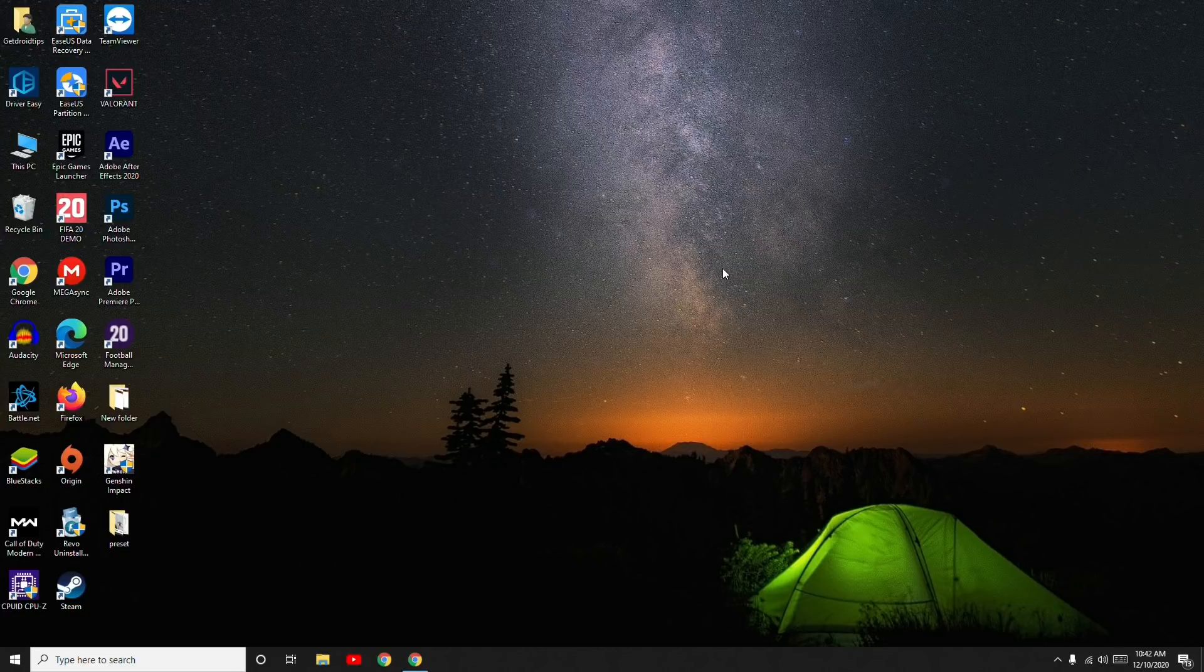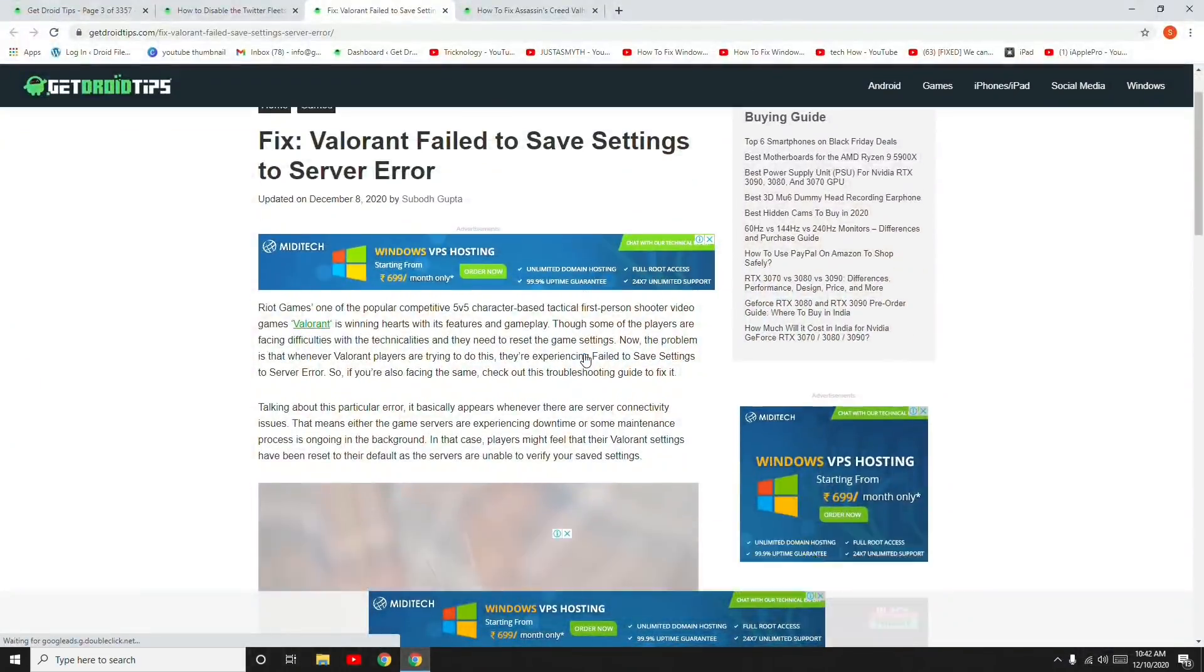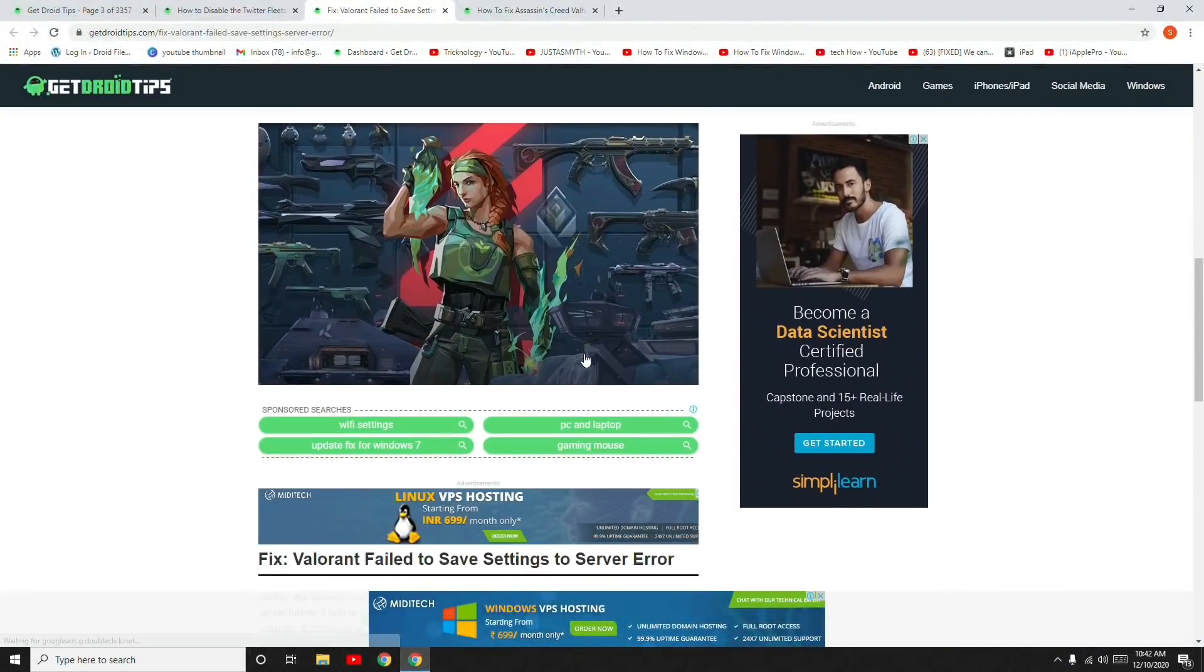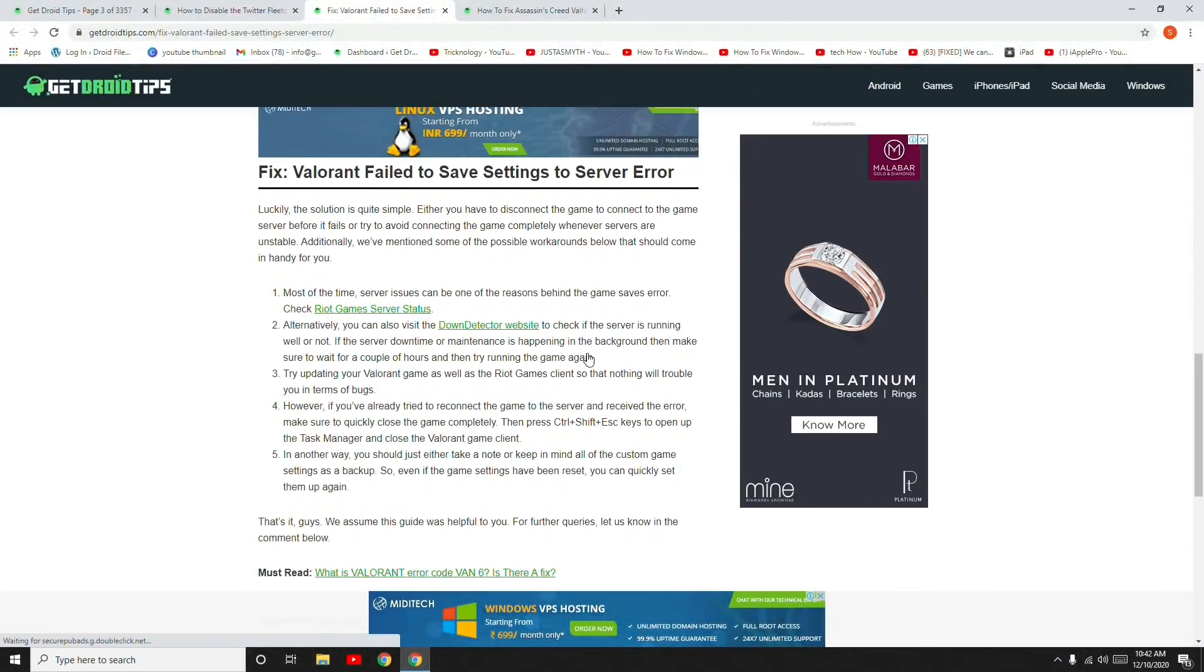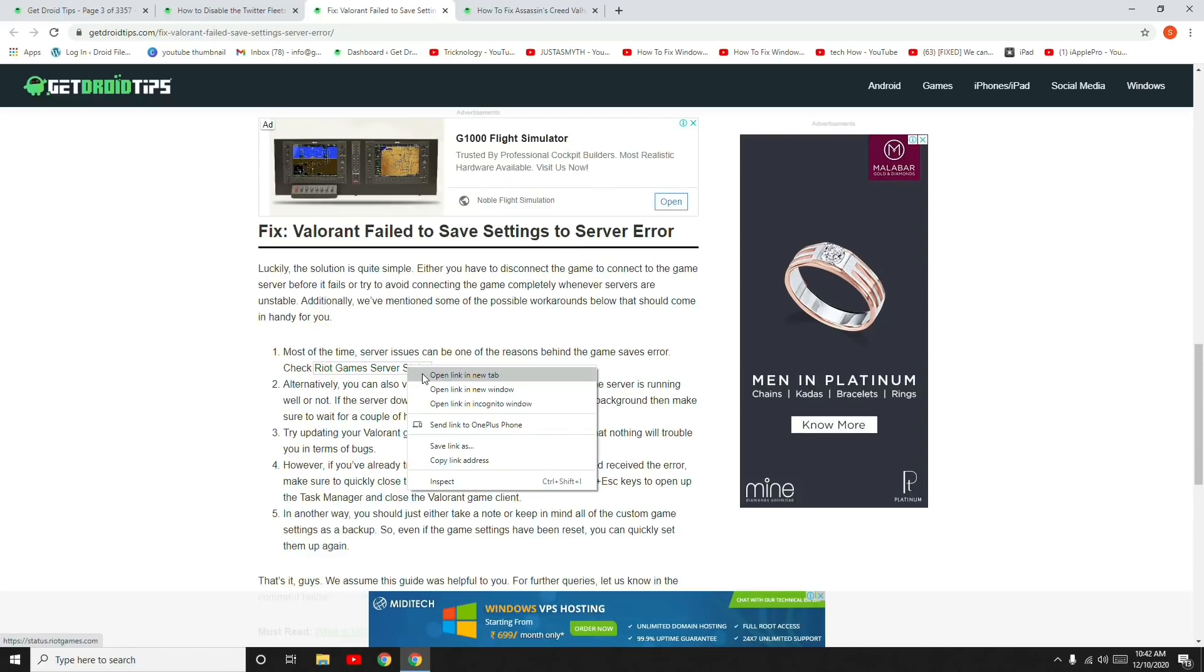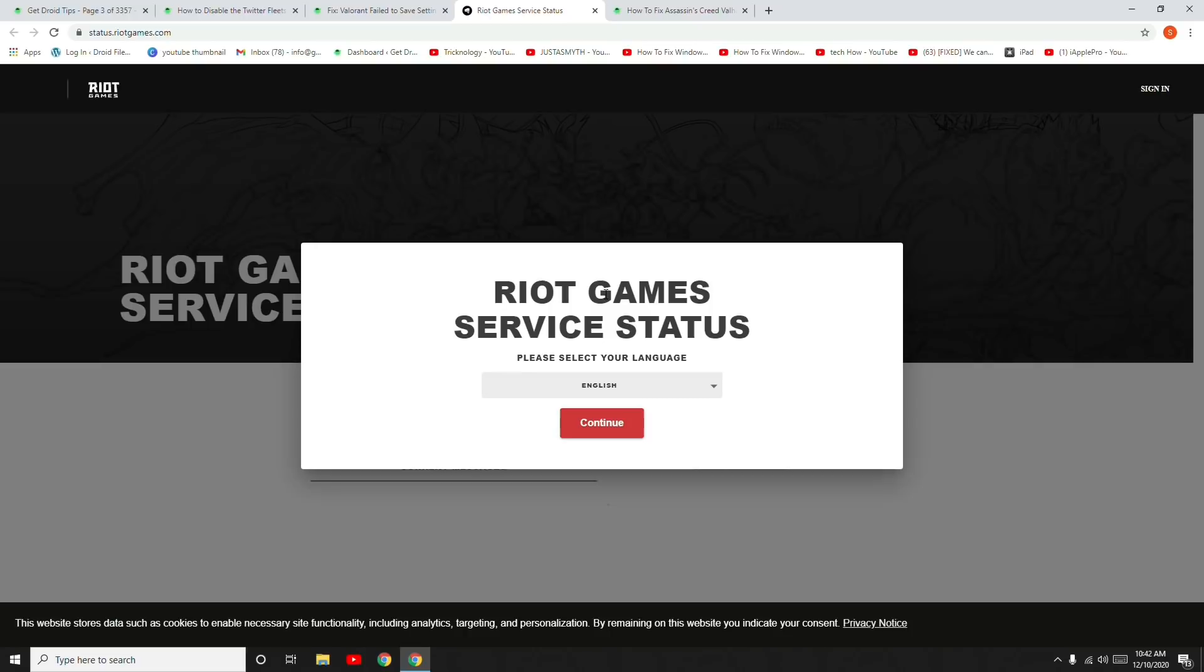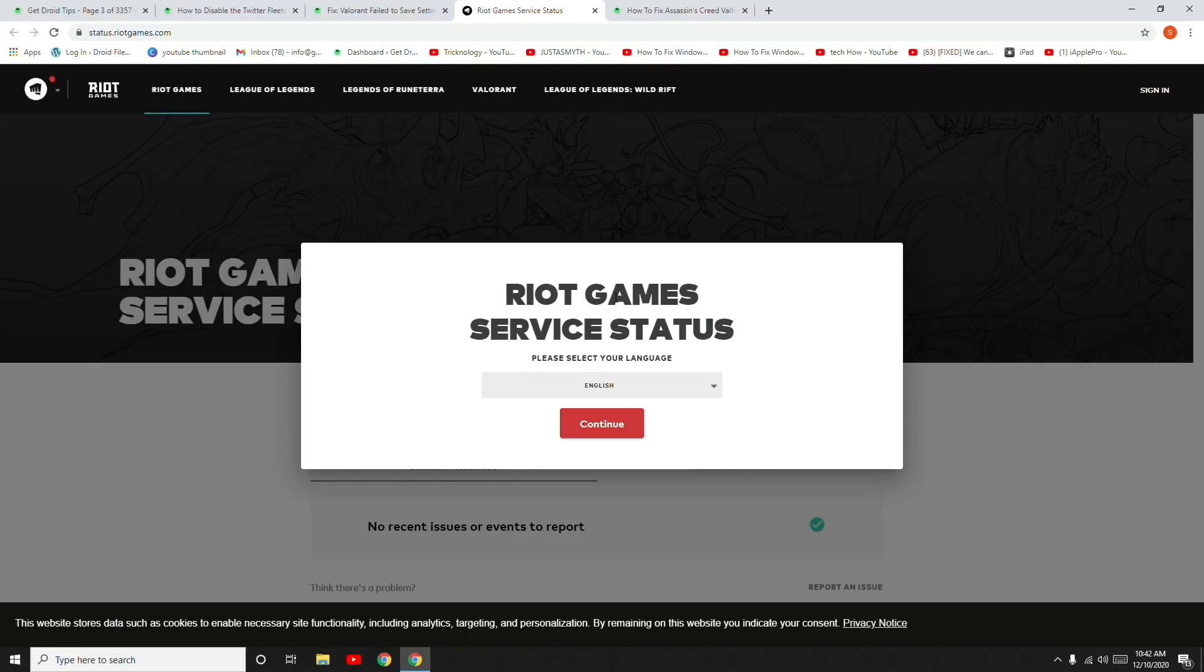Most of the time, server issues can be the reason behind this game save error. What you have to do is check for the game servers. You can check the game server status from here and make sure there are no server down issues going on.